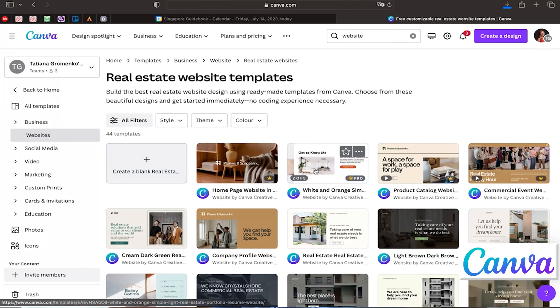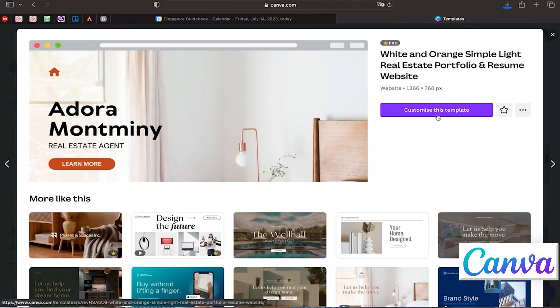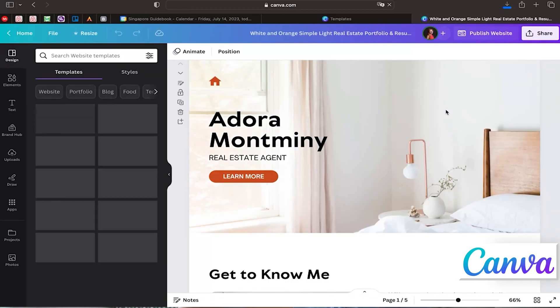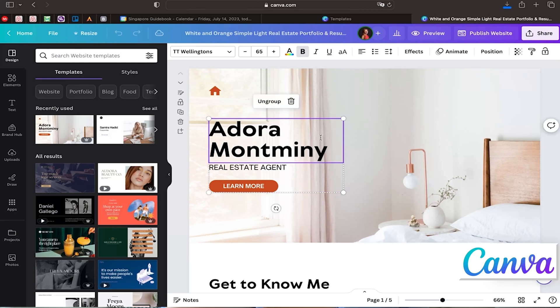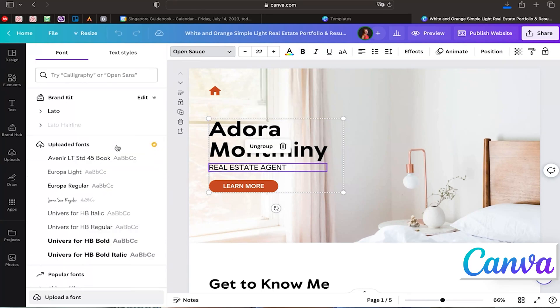Let's say your client is a real estate agent and they want you to create a website for them. Choose a template that you prefer and click 'Customize the template.' Canva has already created the website structure for you, but you can edit and fine-tune it based on the colors and format you prefer. You can change the fonts — there are lots of options available for all types of text.